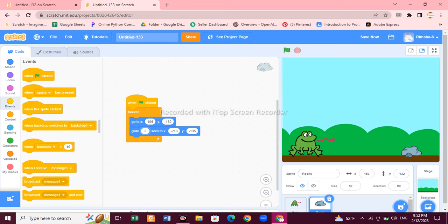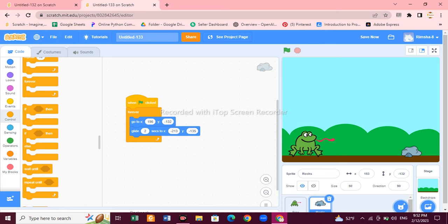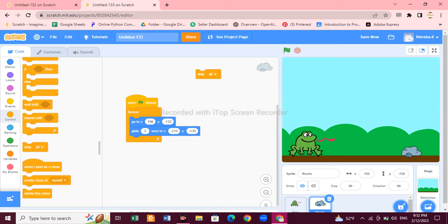The rocks are moving in very fast mode, but we don't want that. Go to the Glide block and change the time to 2 seconds instead of 1. Also, we have to stop the game whenever the frog touches the rock.